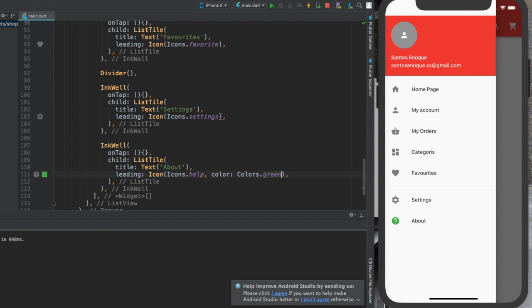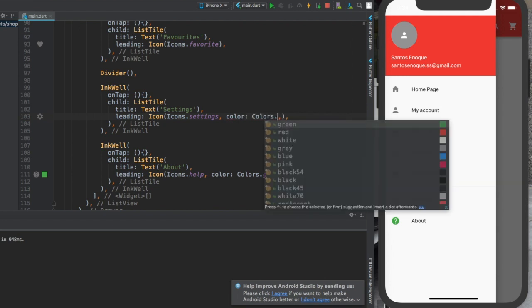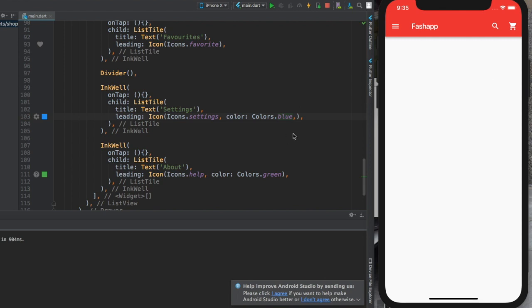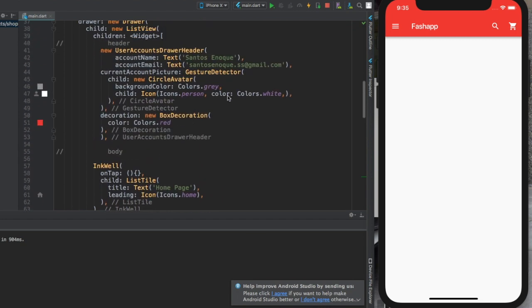I'll leave these icons as they are. I'll go here and change the settings color. I have to do color, then Colors dot — let's give it a blue color. I'm not sure if that makes sense; you guys will tell me if you like it. Okay, let's go into the tutorial for today, which is the carousel. I'm just arranging things for us to work.